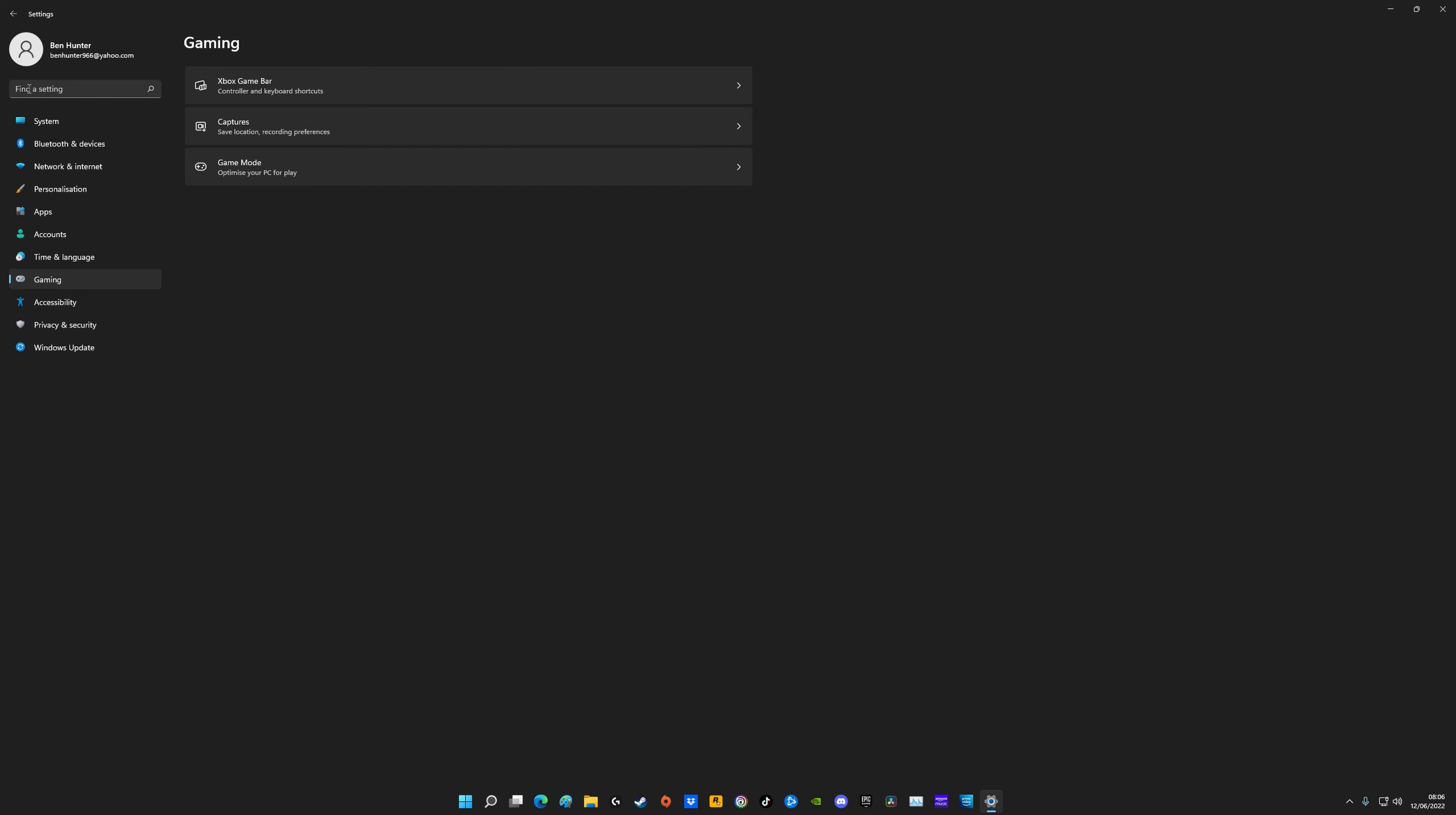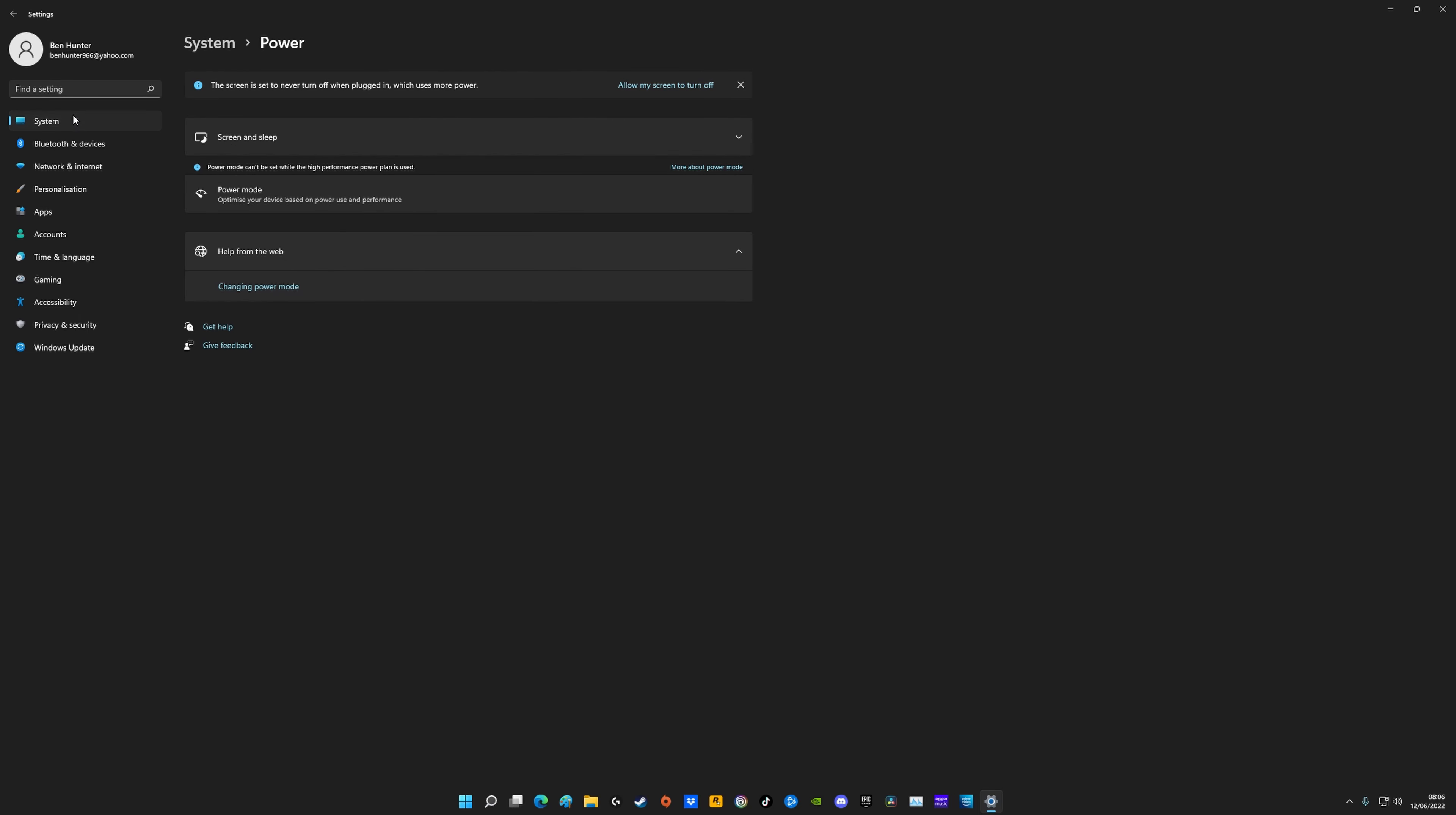The next thing to do is type in power and you'll see power, sleep and battery settings. All you do here is click on this bit where it says power mode and change your power mode to high performance. It won't let me click into it because it says power mode can't be set while the high performance power plan is used, but just click on this and make sure you click on high performance.